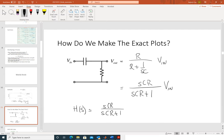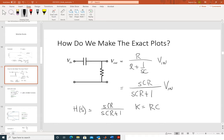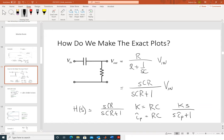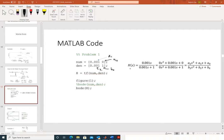Zeros are the values that make the numerator equal to zero — what makes this equal to zero is s = 0. In standard form, k = RC and τ_p = RC, so H(s) = k·s / (τ_p·s + 1). I chose RC = 0.001 for the numbers. Plugging those in gives the specific numerical transfer function.